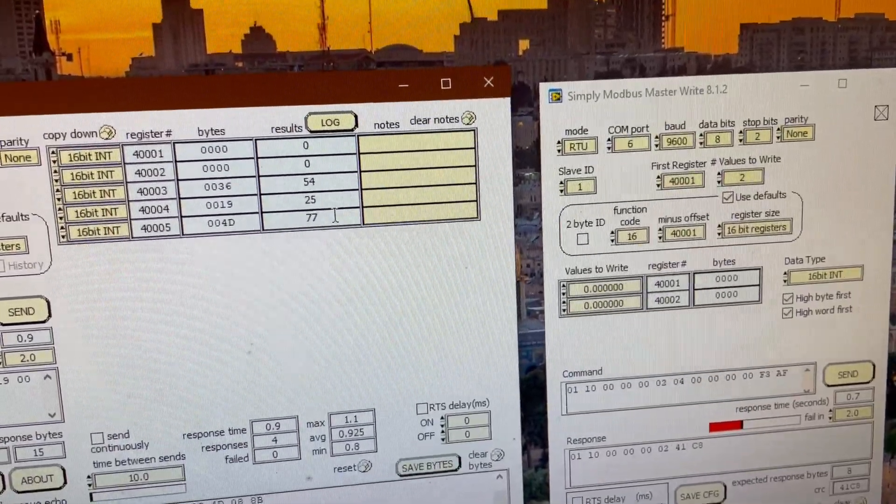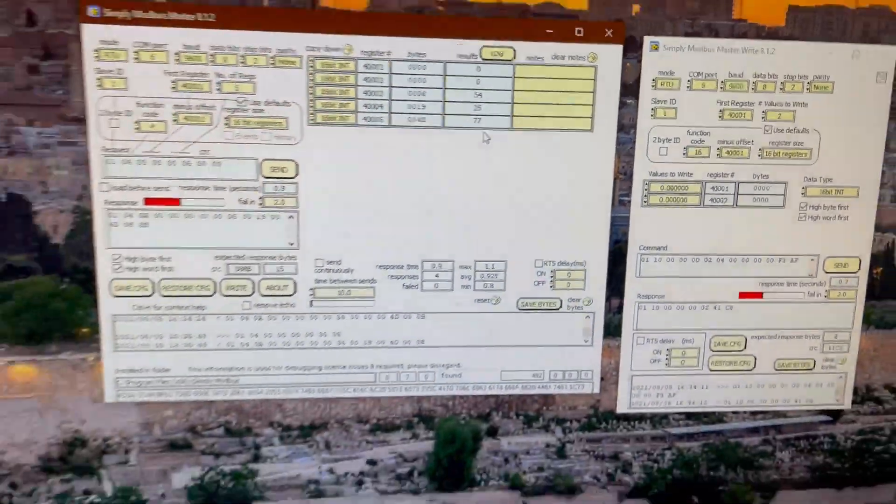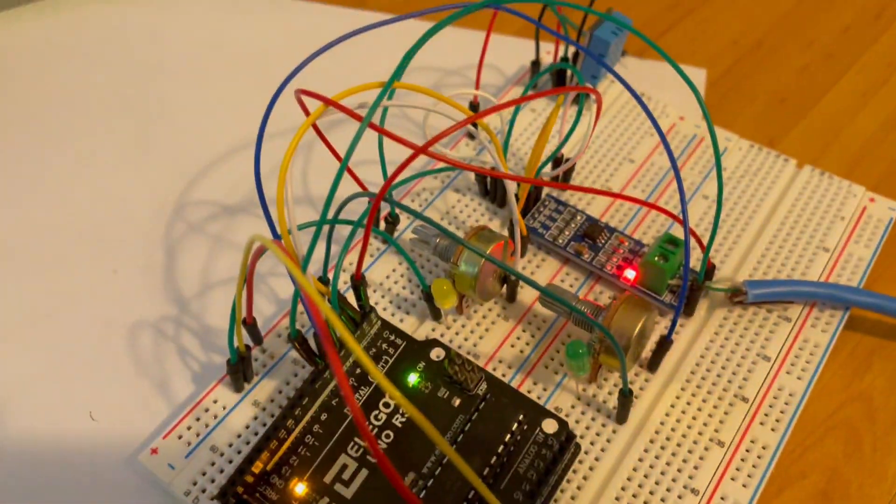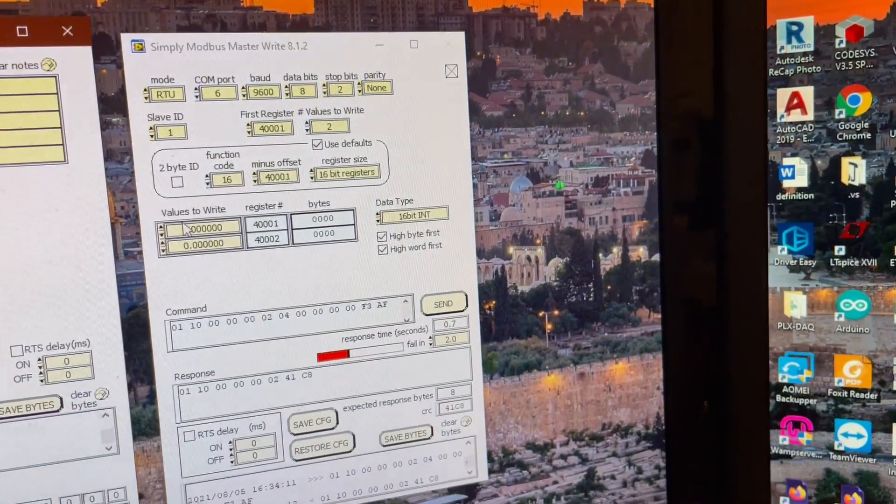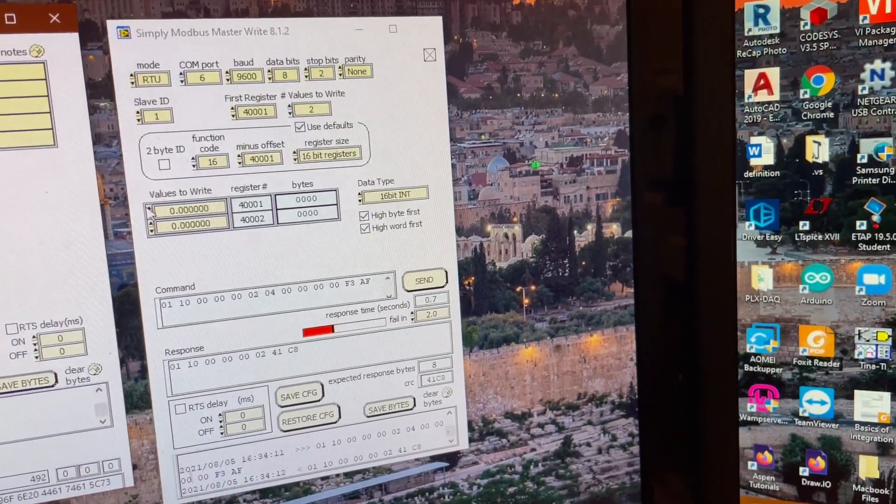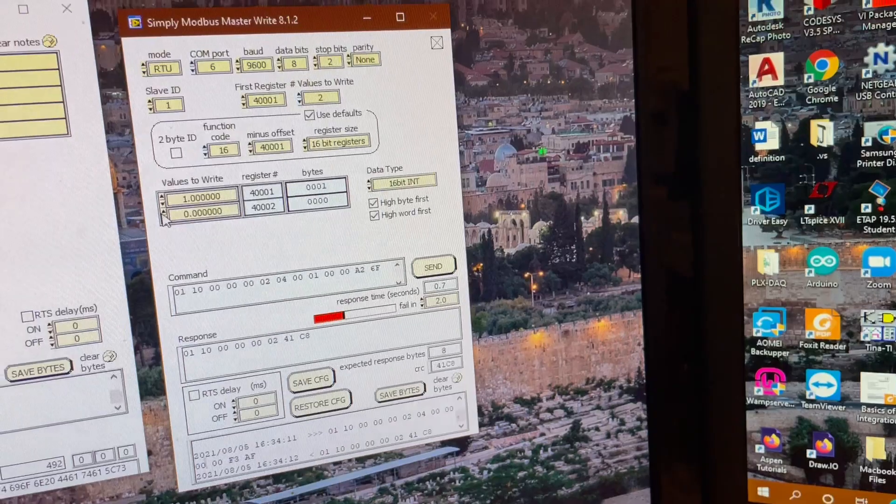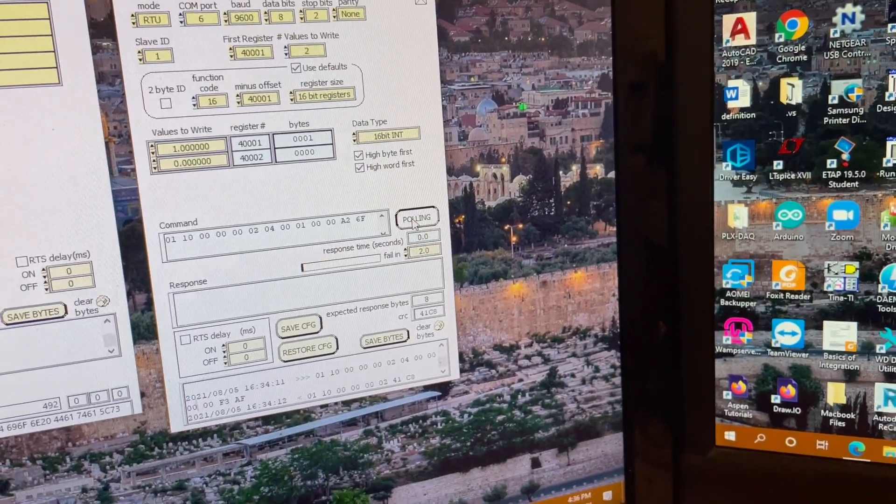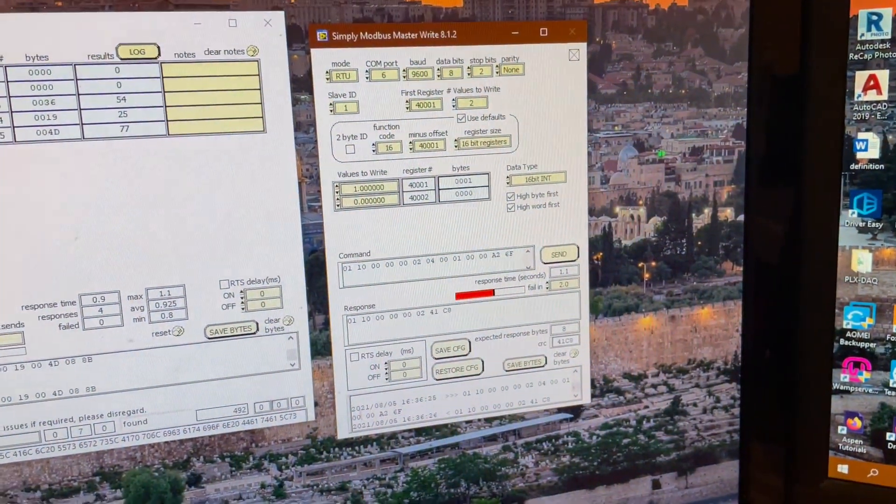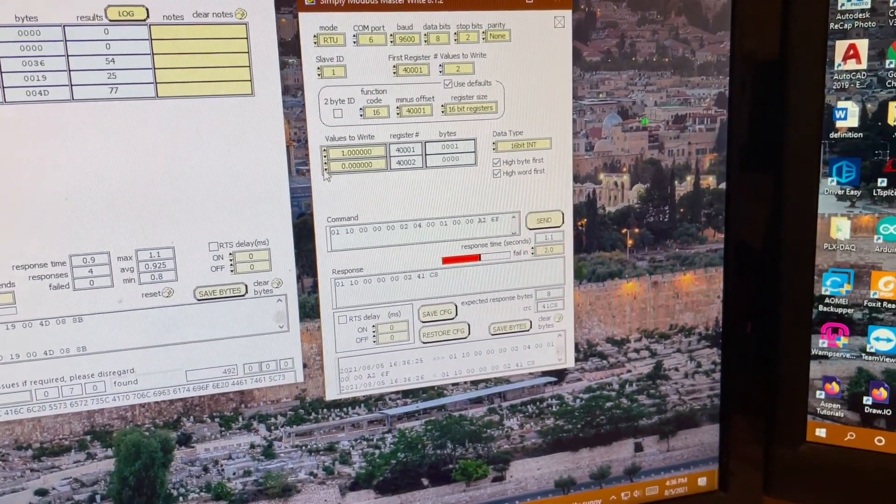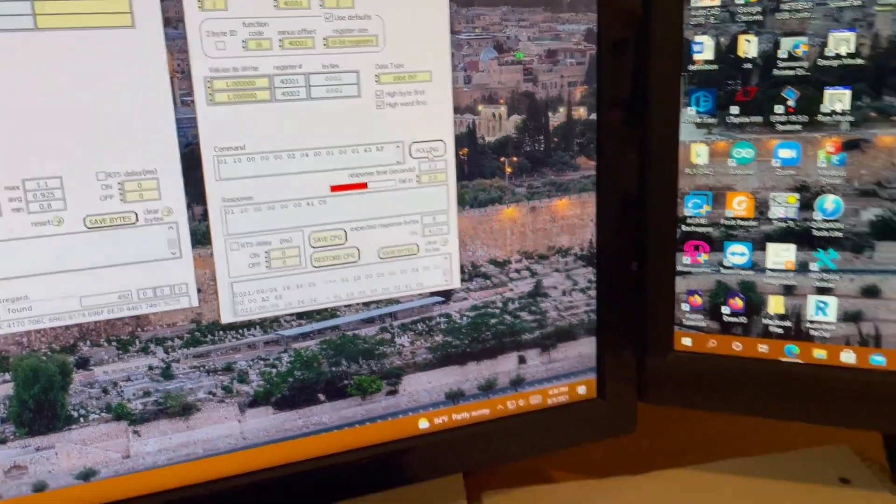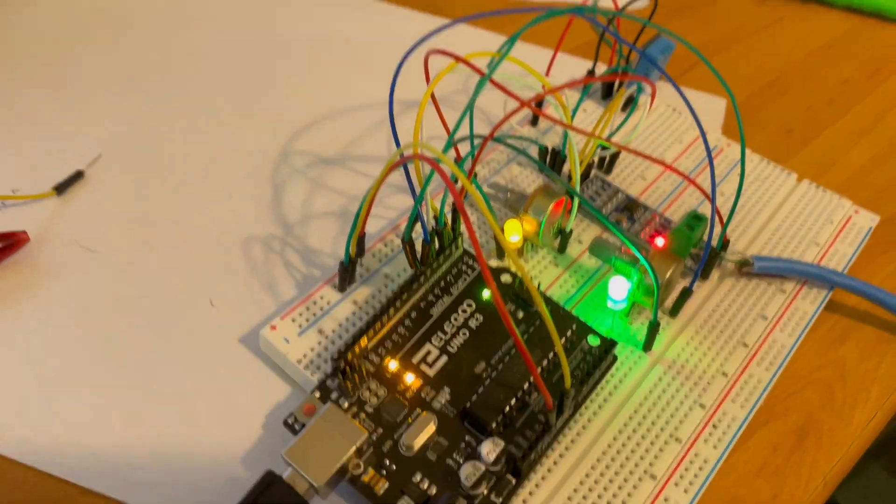So if I want to write to the LEDs, as we can see, the status of the LEDs is off. But if I write values of 1 to say 1 LED, send it, it turns on. I want both LEDs on. I'm going to send it to write. Both LEDs turn off.